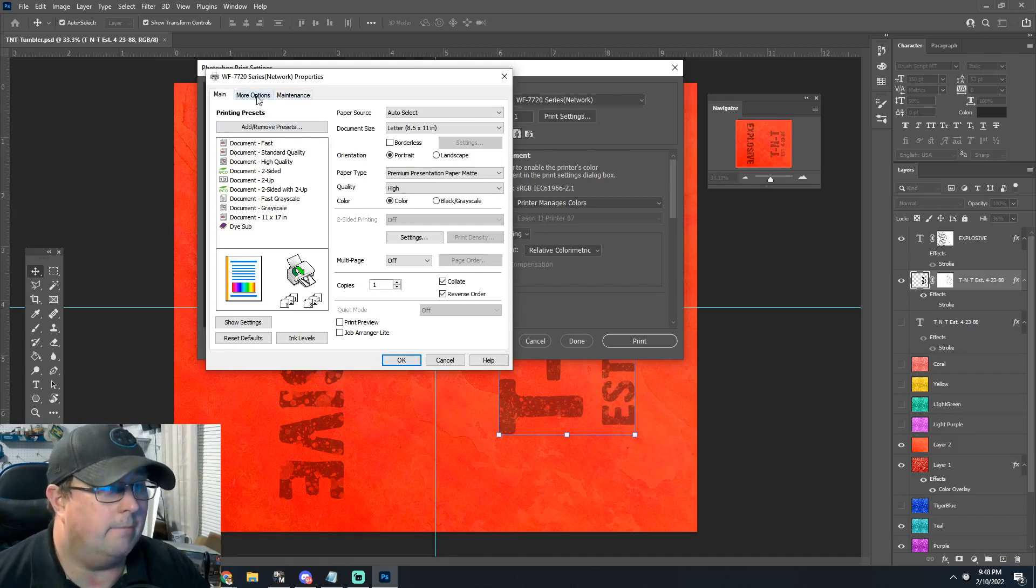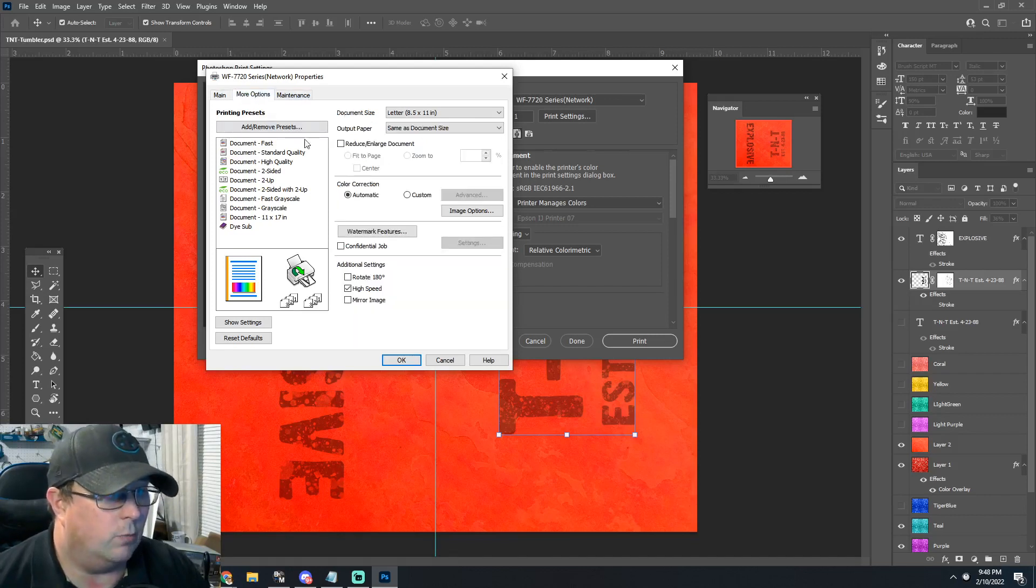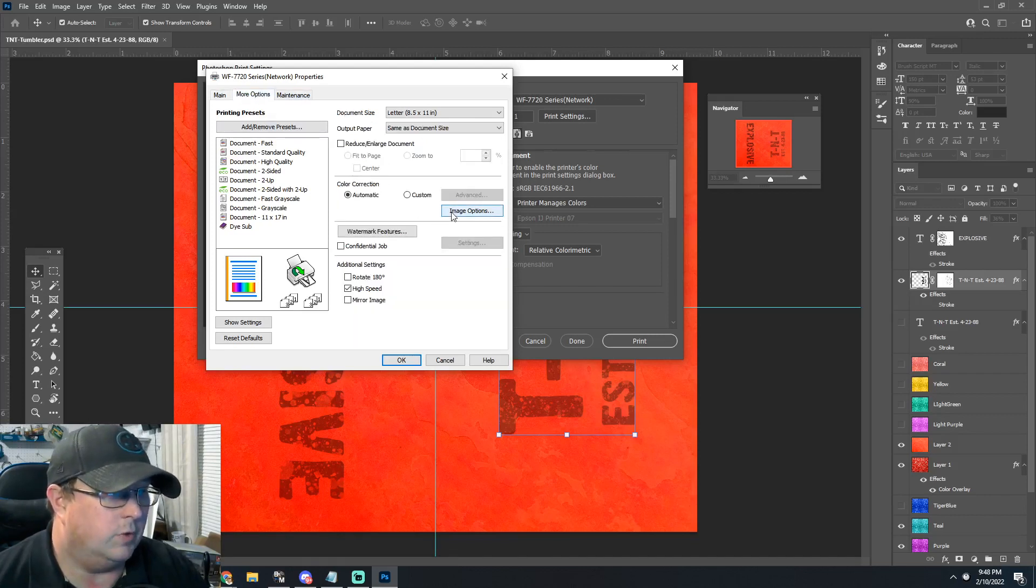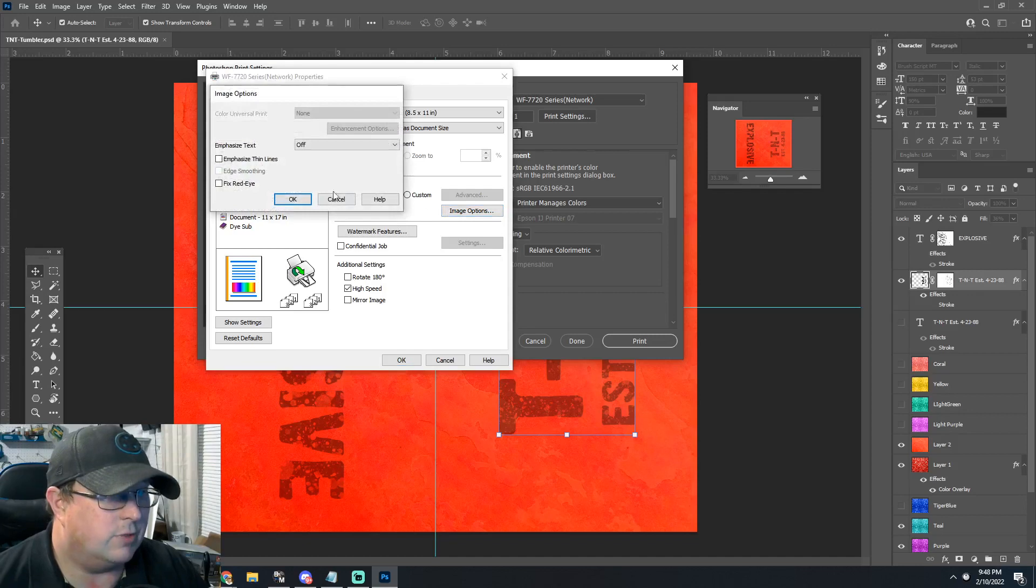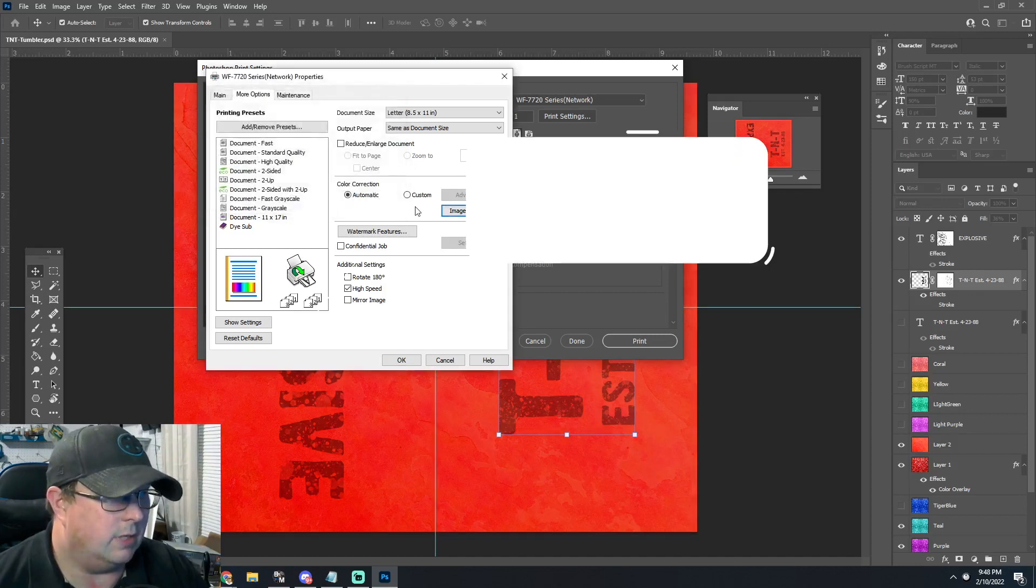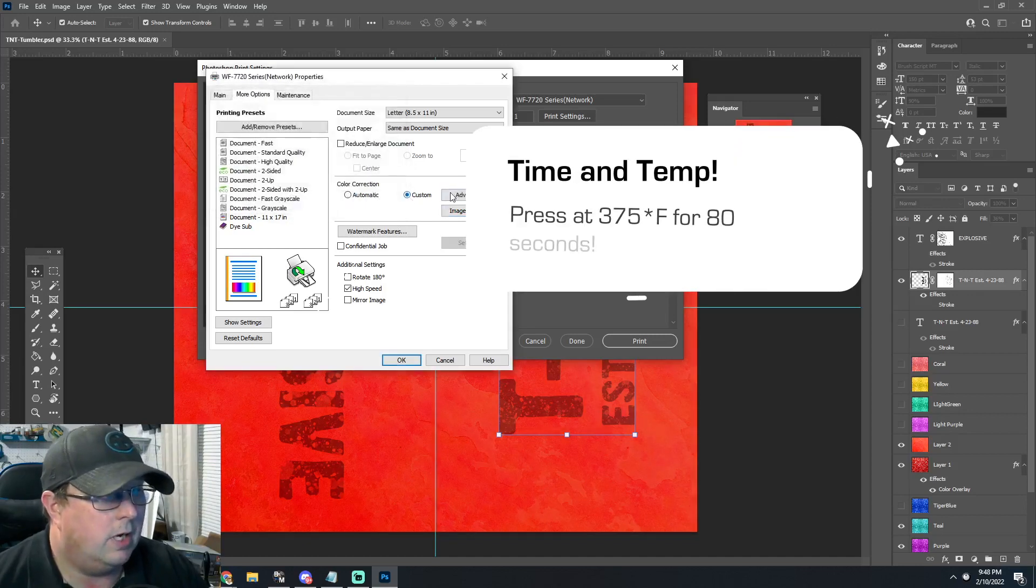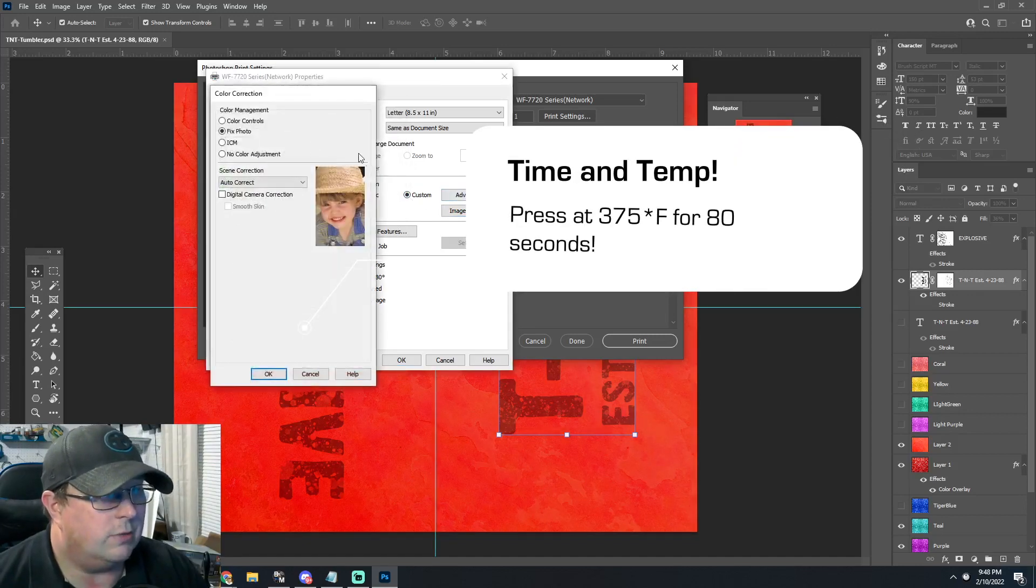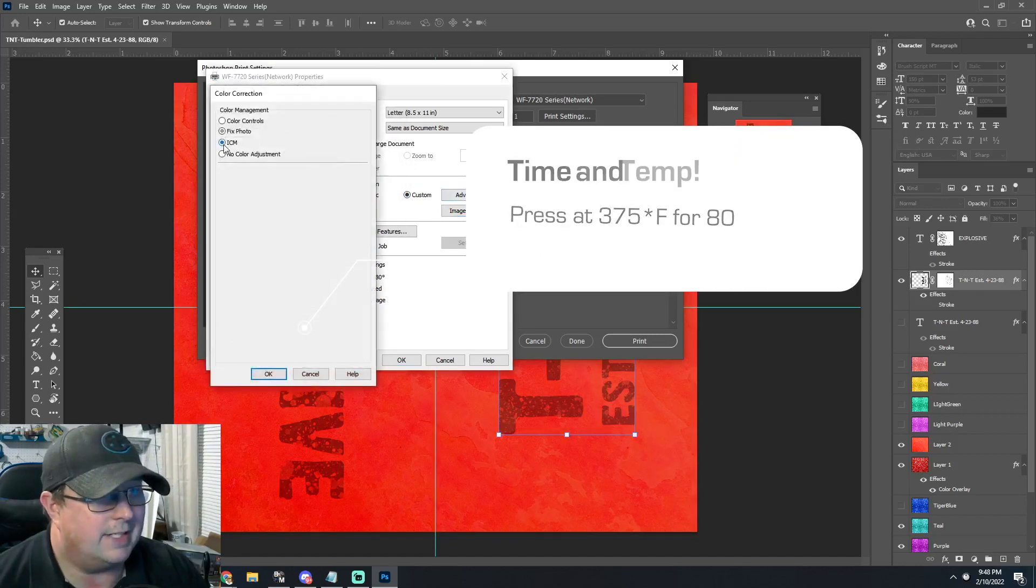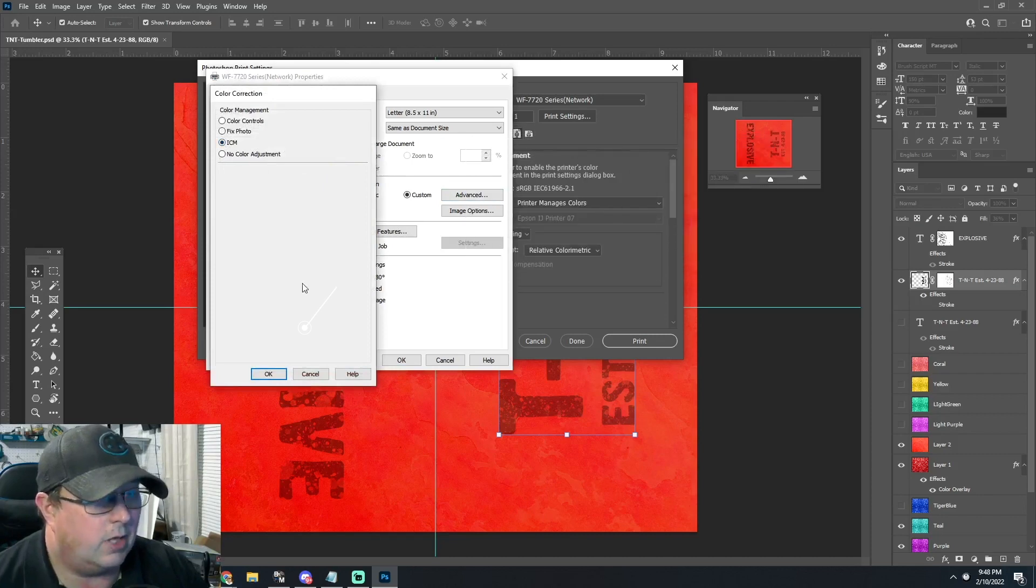A lot of stuff's under more options. You'll see the image options—let's see, not image options, custom. I usually do the ICM color management system.